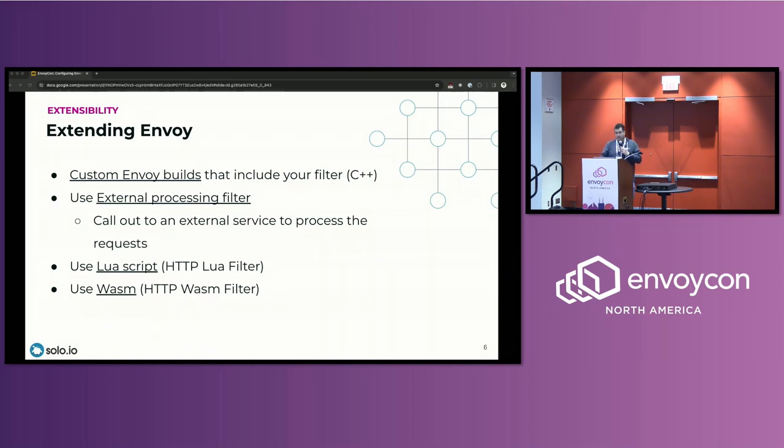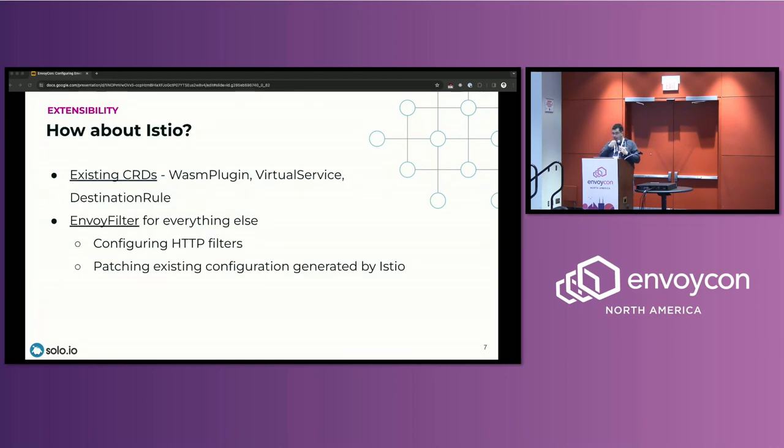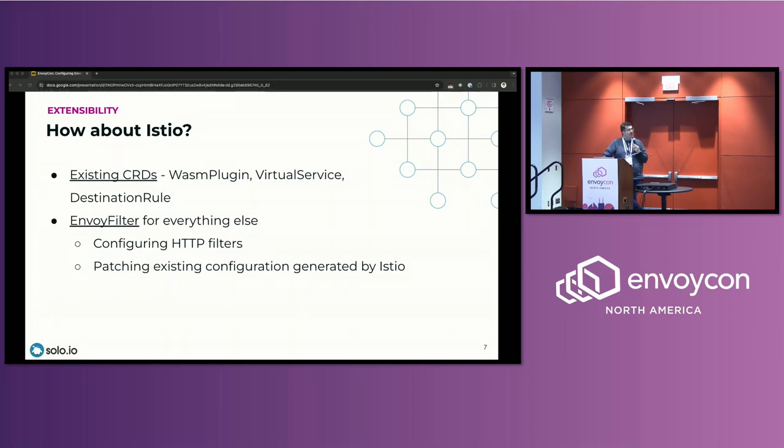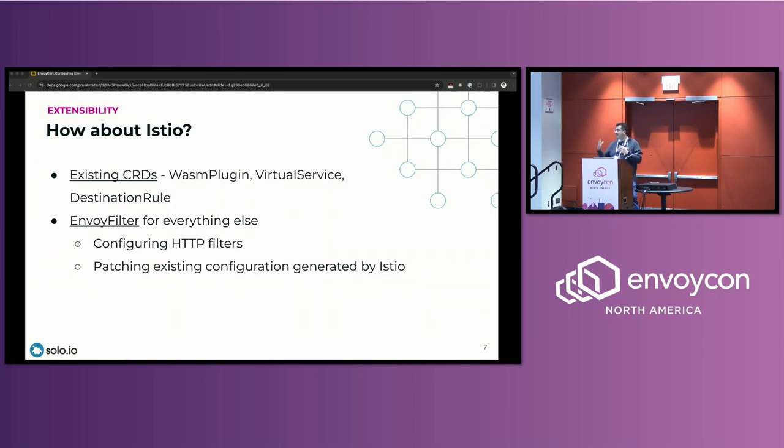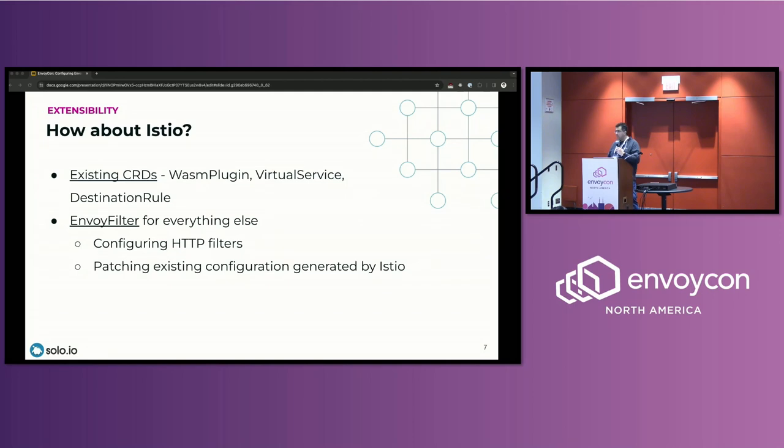So this is all from the Envoy side. I'm more coming from the Istio side. So the question is, how can I do this if I'm using Istio from the Istio side? And if we know, we know that Istio uses Envoy for its data plane, right? So it's all about Envoy's there, and basically all the options that I mentioned on the previous slide, they actually work in this Istio realm as well. You can use a custom-built Envoy proxy. You can use a Lua script. You can use WASM. The question is, how do you configure these filters if you're using Istio?